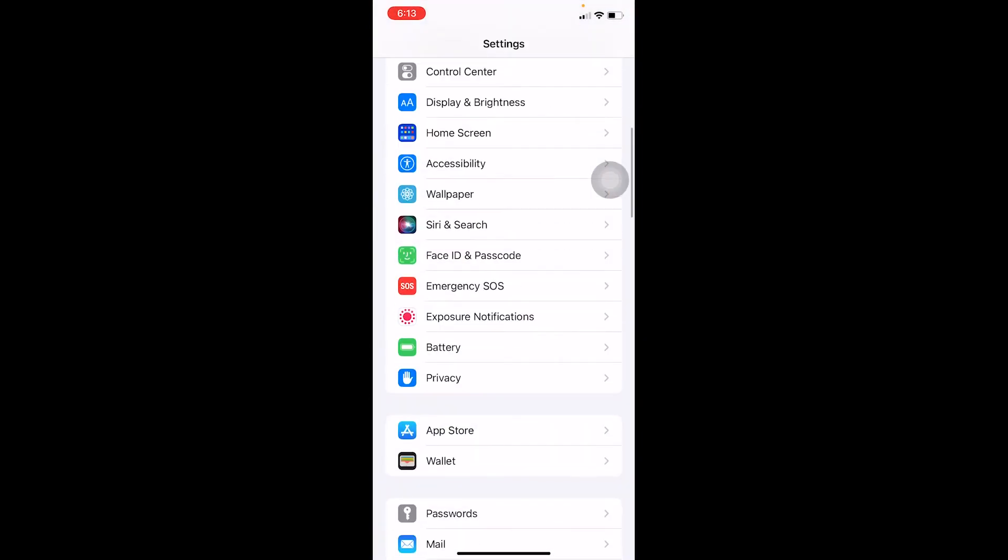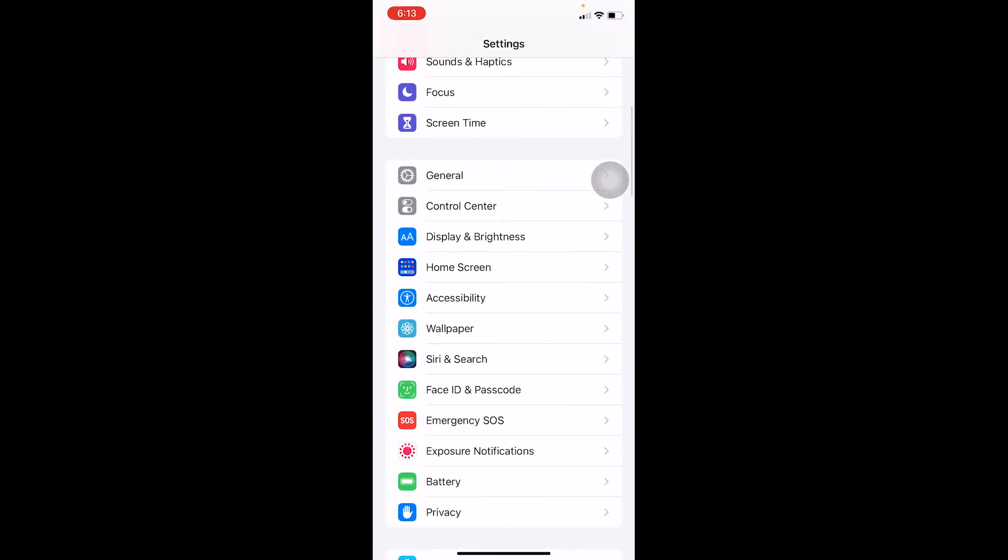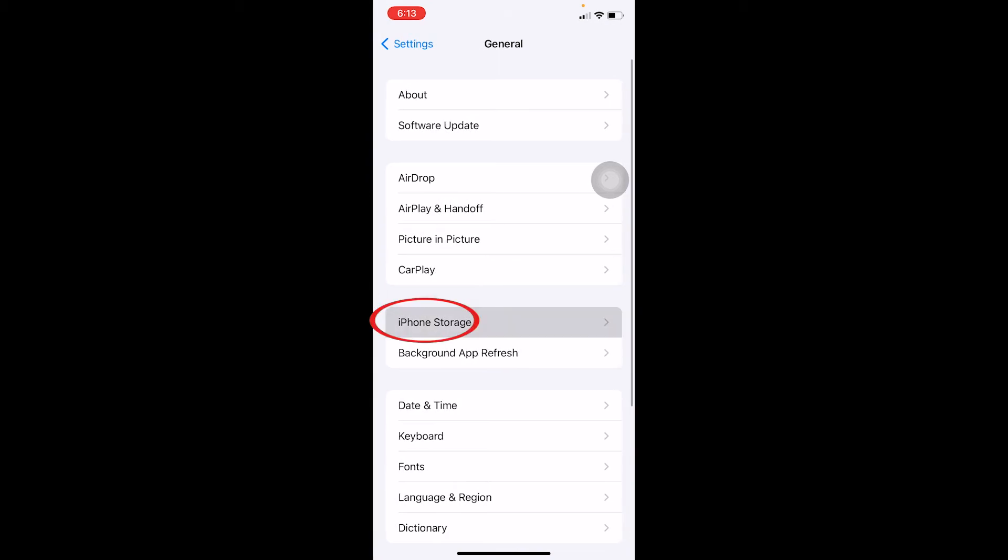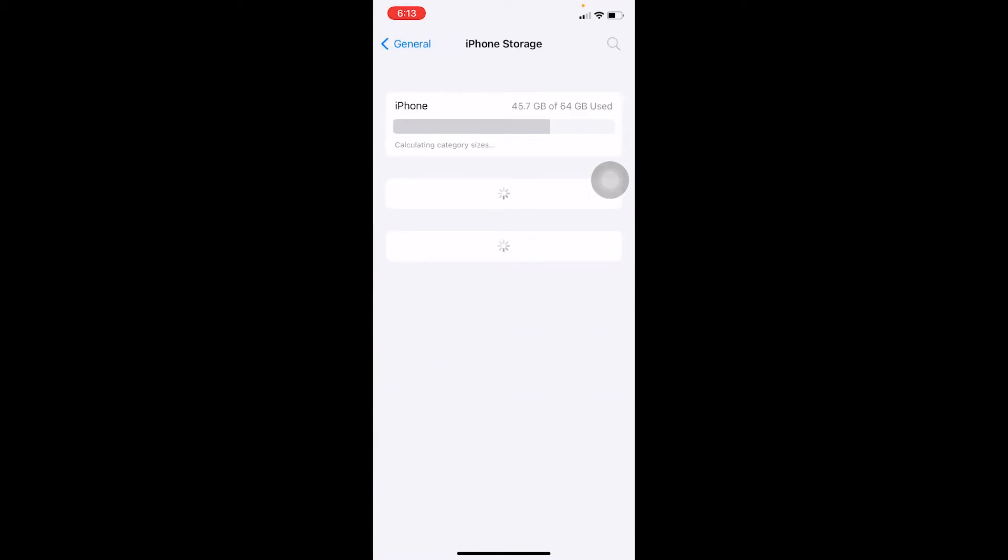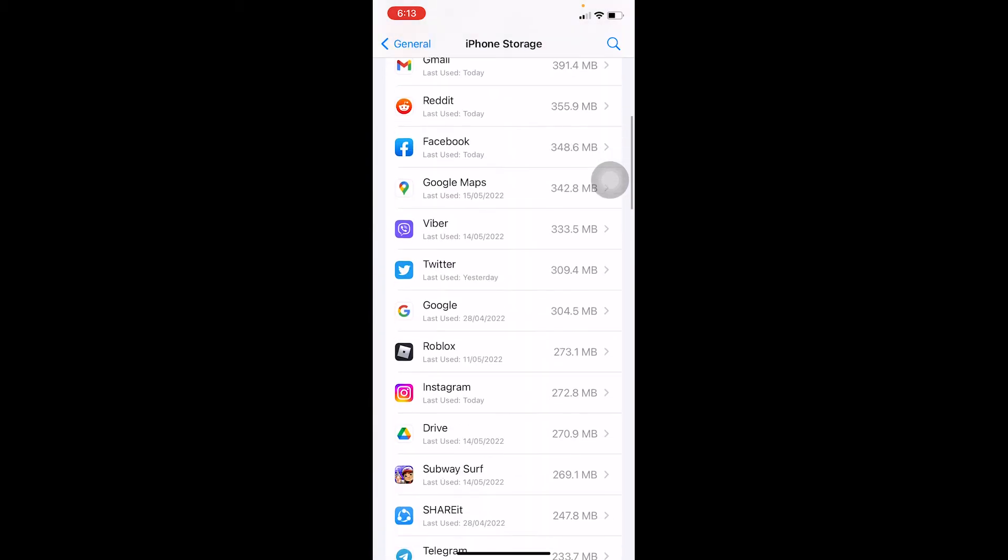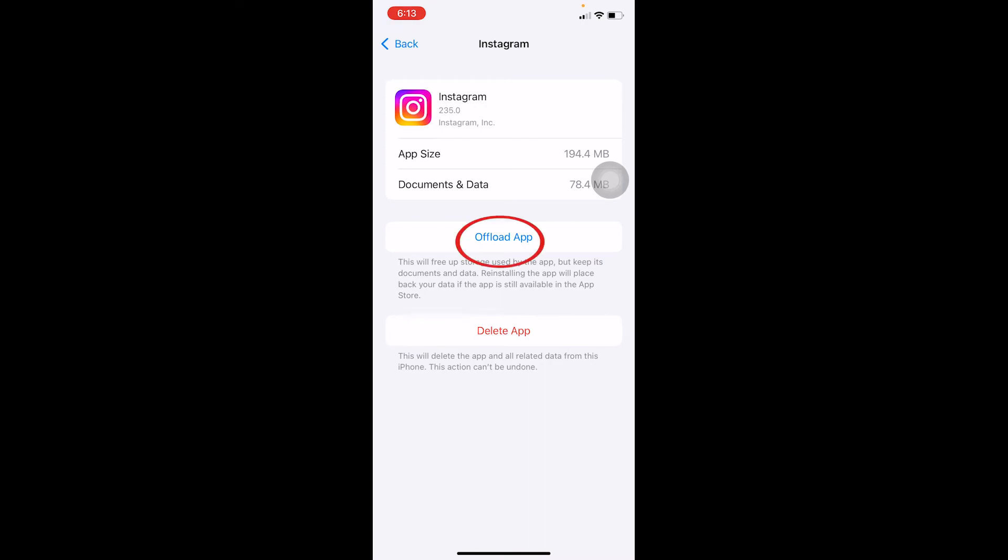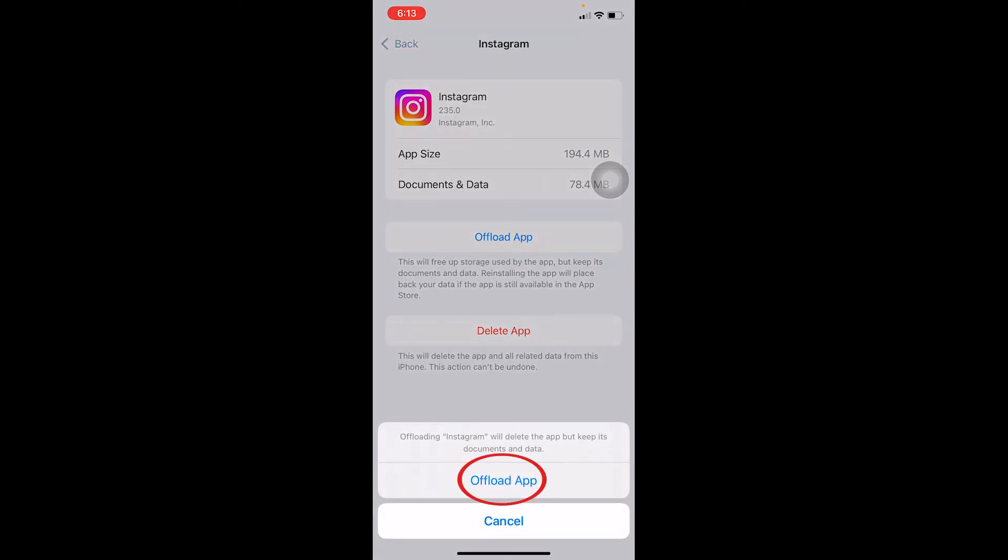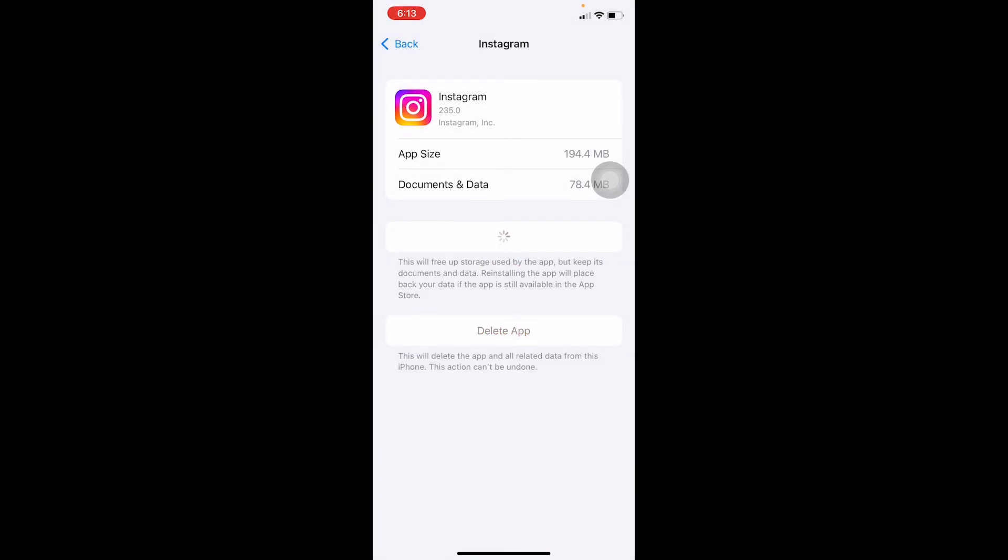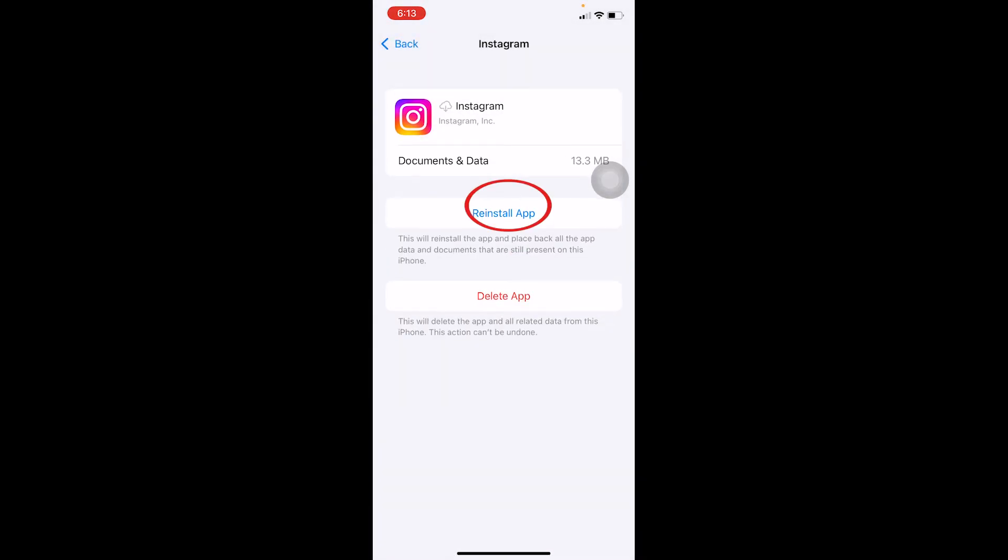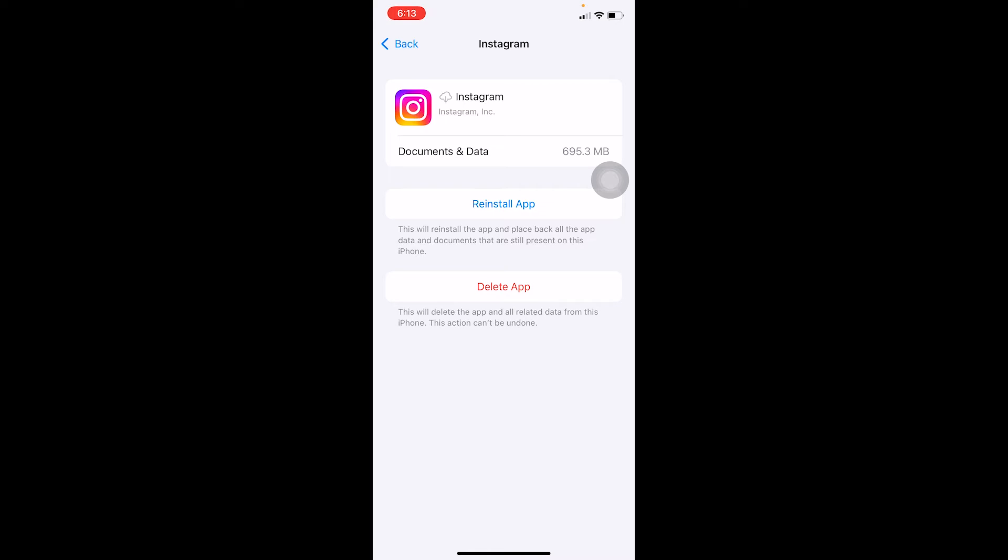If it still doesn't work, go on Settings, go on General, go on iPhone Storage. Over here you have to find Instagram. Once you see Instagram, click on Offload App. Click on Offload App, and once you offload the Instagram app, click on Reinstall App. Once you reinstall Instagram again, try to re-login to your account again and it should work.